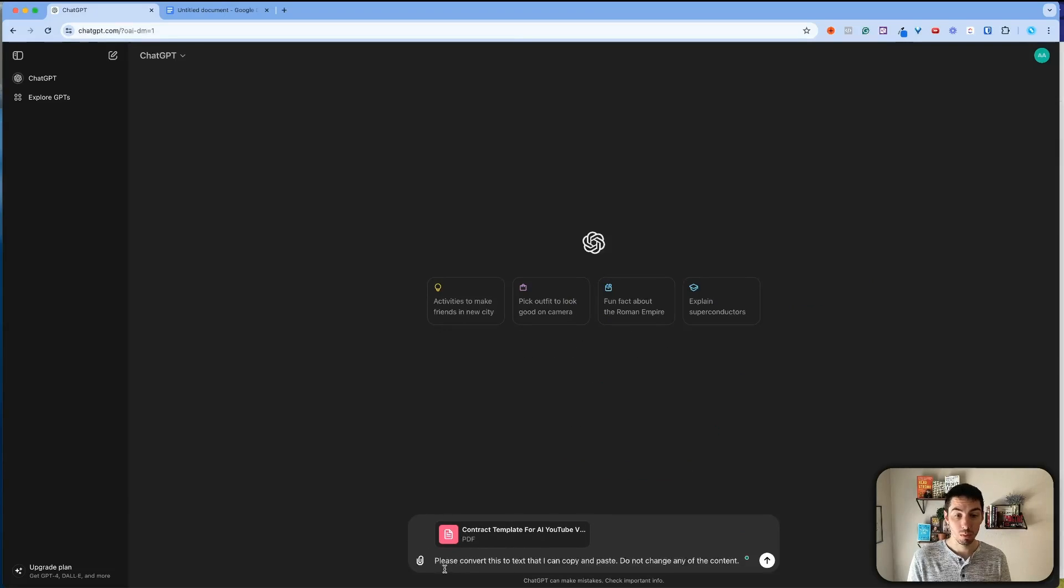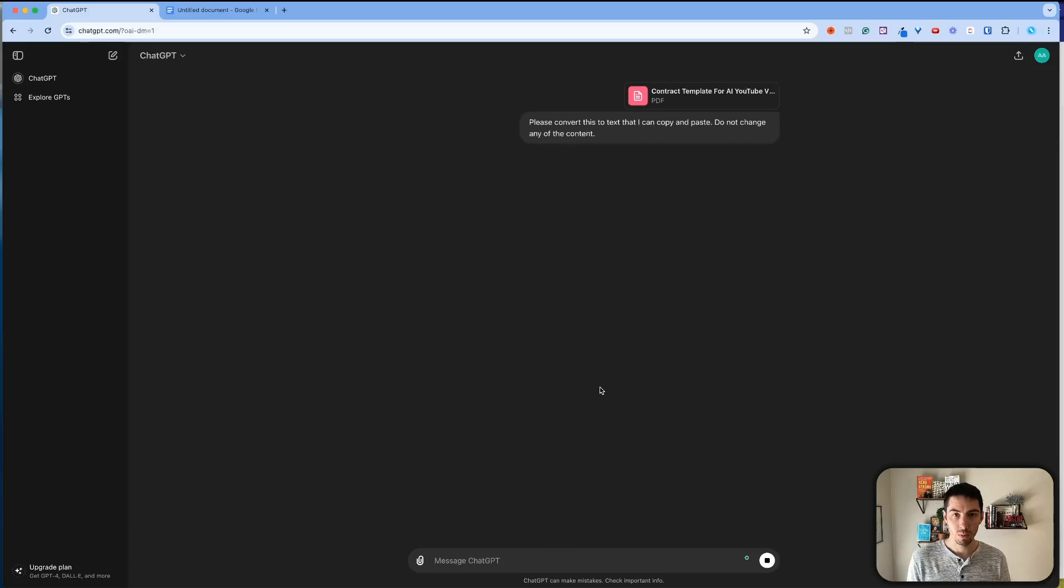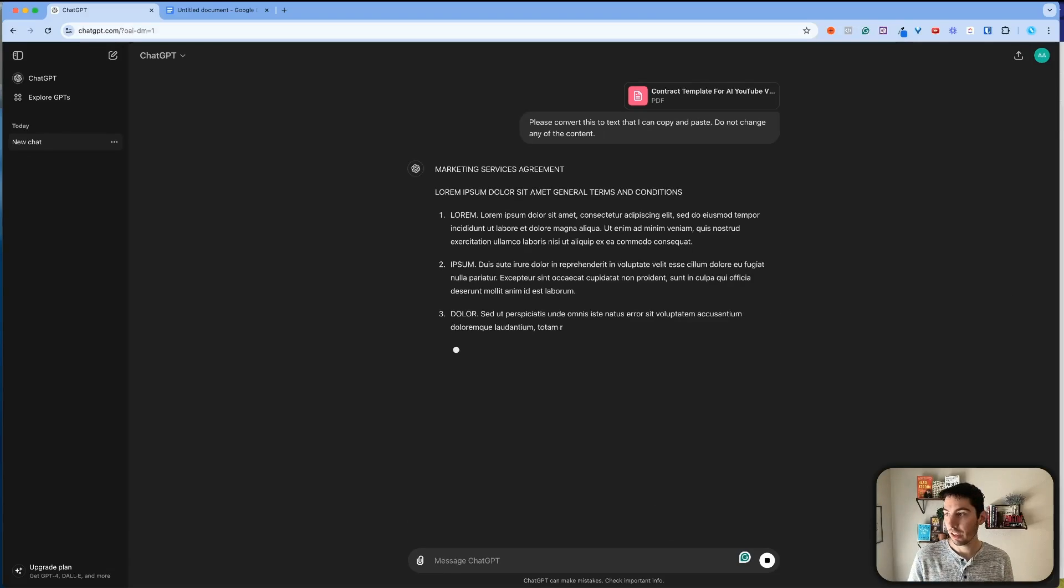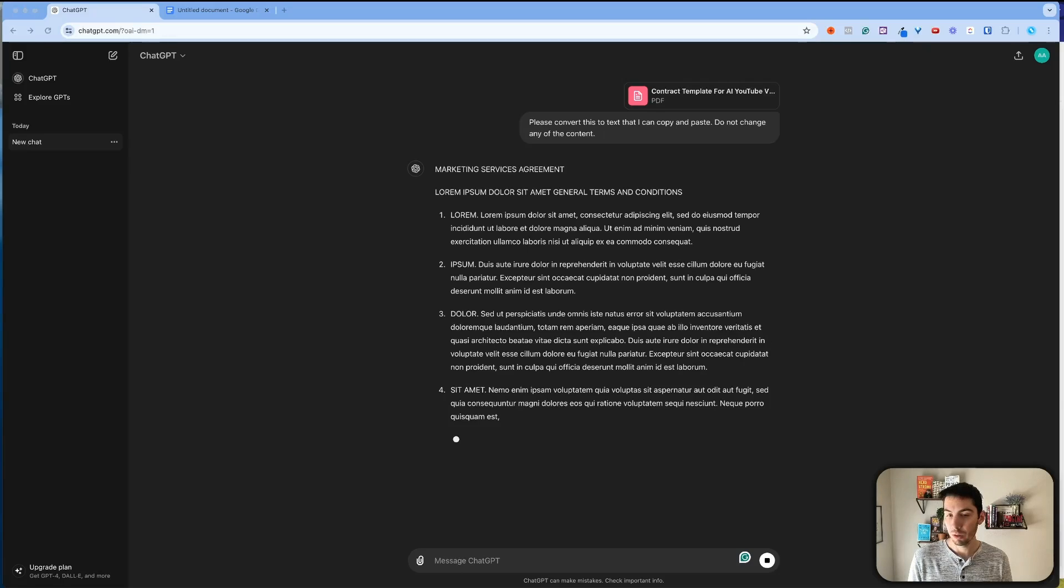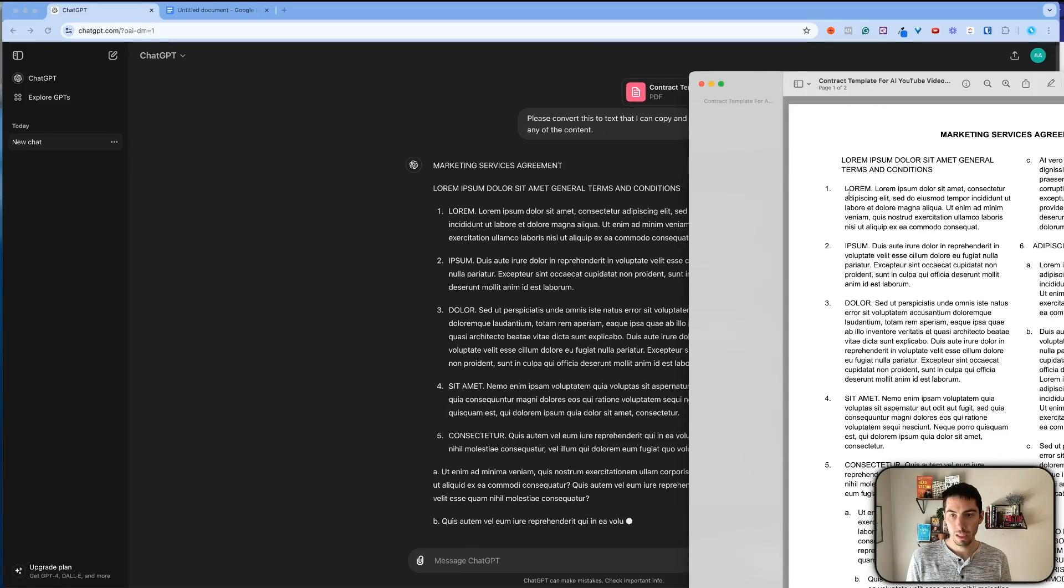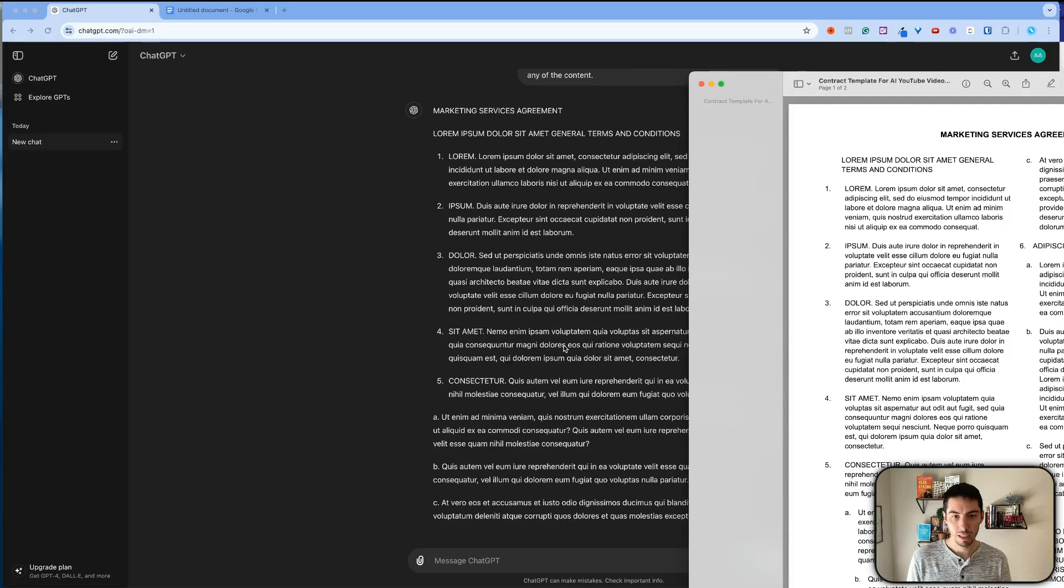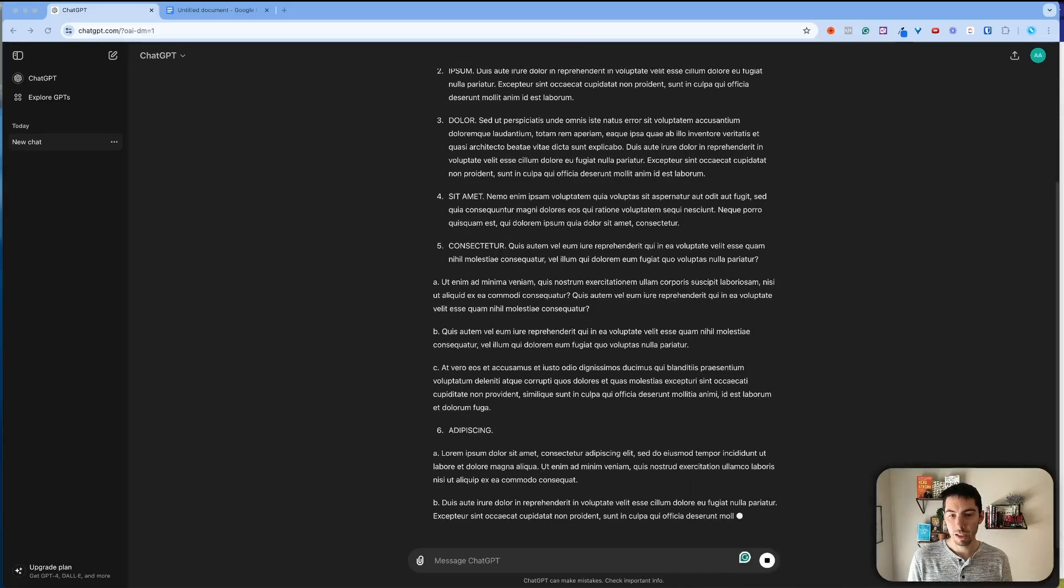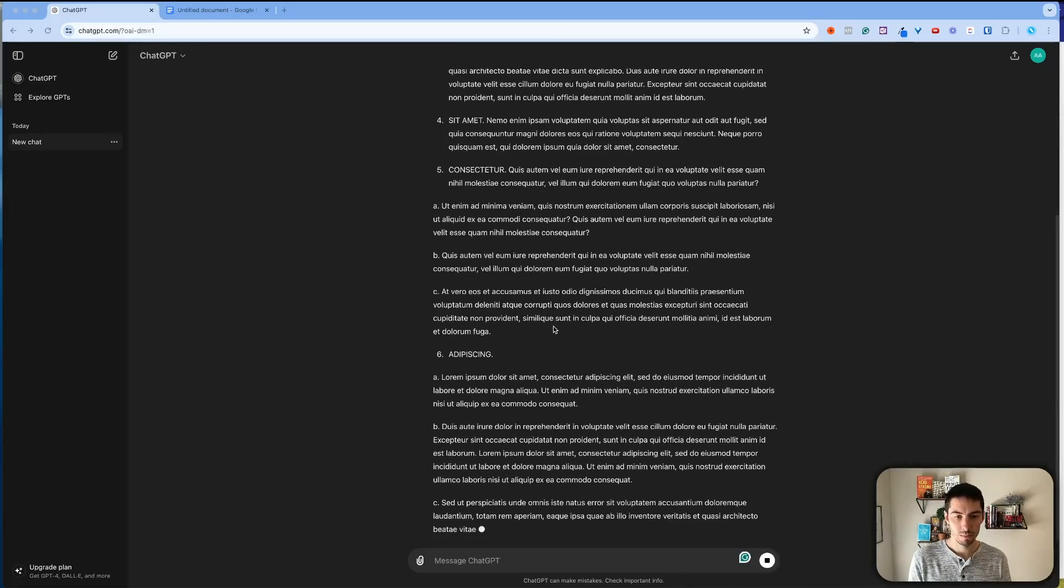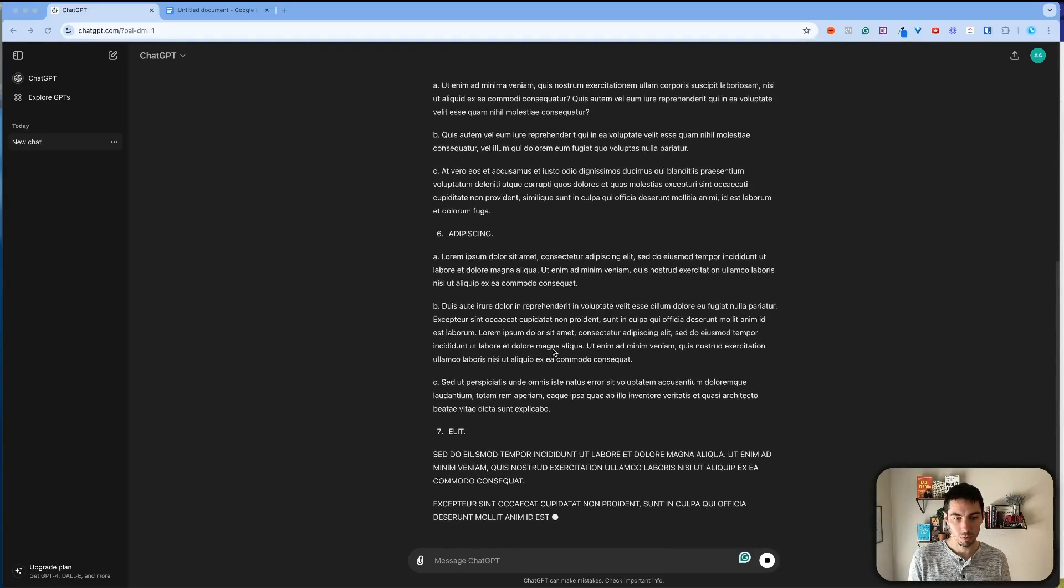Then I'll say something similar to, please convert this to text that I can copy and paste. Do not change any of the content and we'll send that through. Now it's going to take that content and we see it's putting that same content in there. And now when I take this, once it's done, it's almost done.